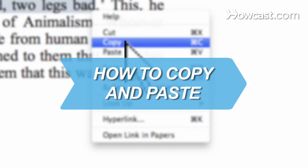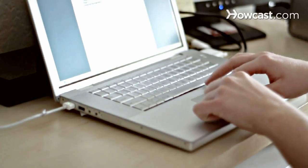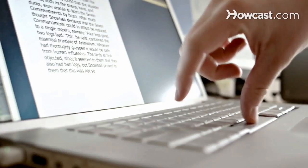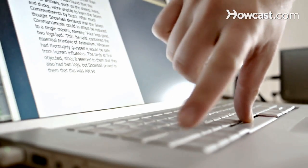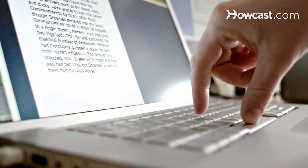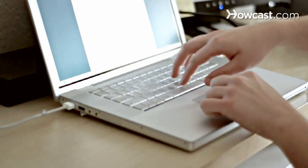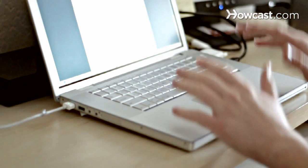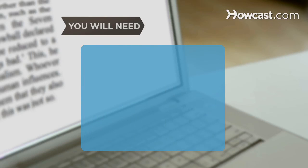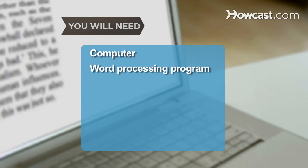How to Copy and Paste. If you don't yet know how to copy and paste, you're about to learn about one of the biggest time-saving functions available on your computer. You will need a computer and a word processing program.